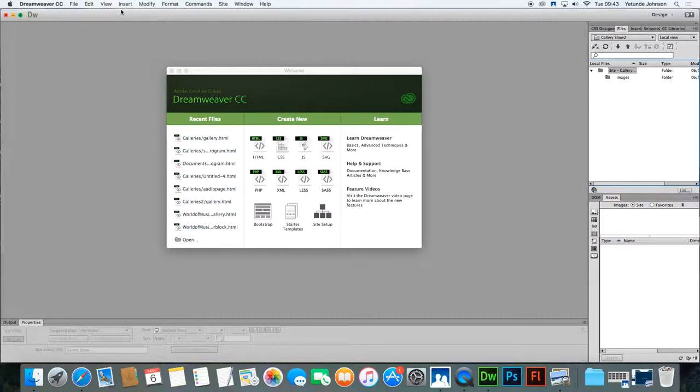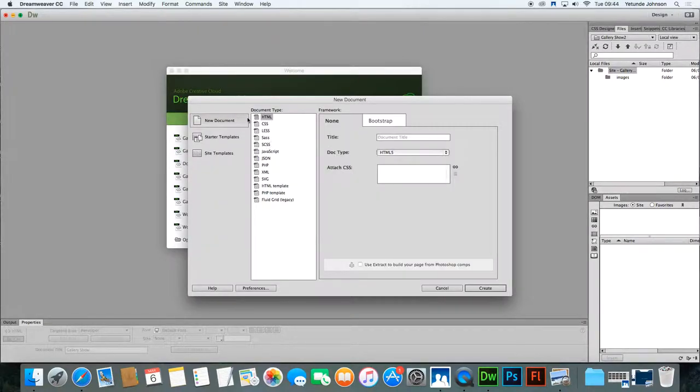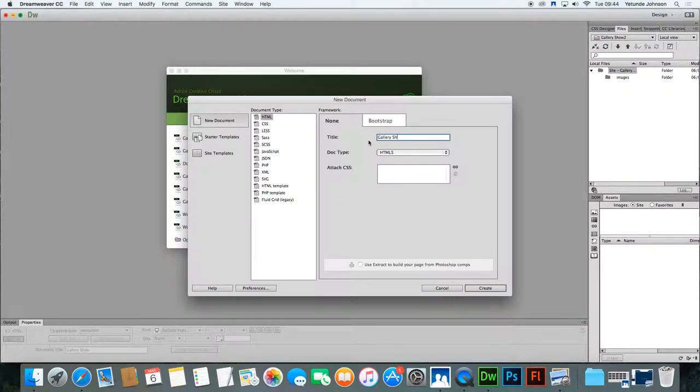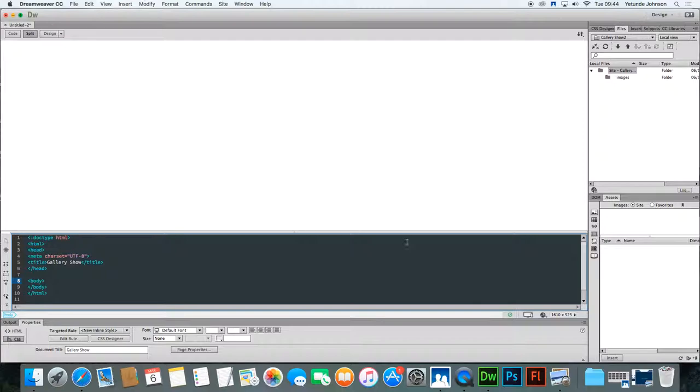So that's that. The next stage is to create the page for the gallery. It's going to be a HTML page so we need to create a new HTML page like that. New document HTML, give it a title which is gallery show. Make sure it's HTML5, make sure there's nothing in the CSS and click create. So that's the first step.